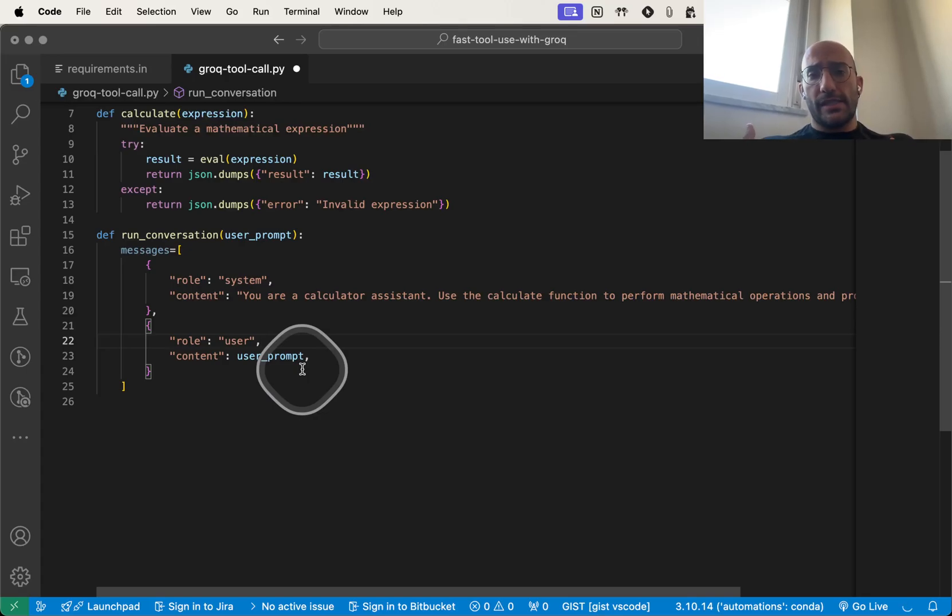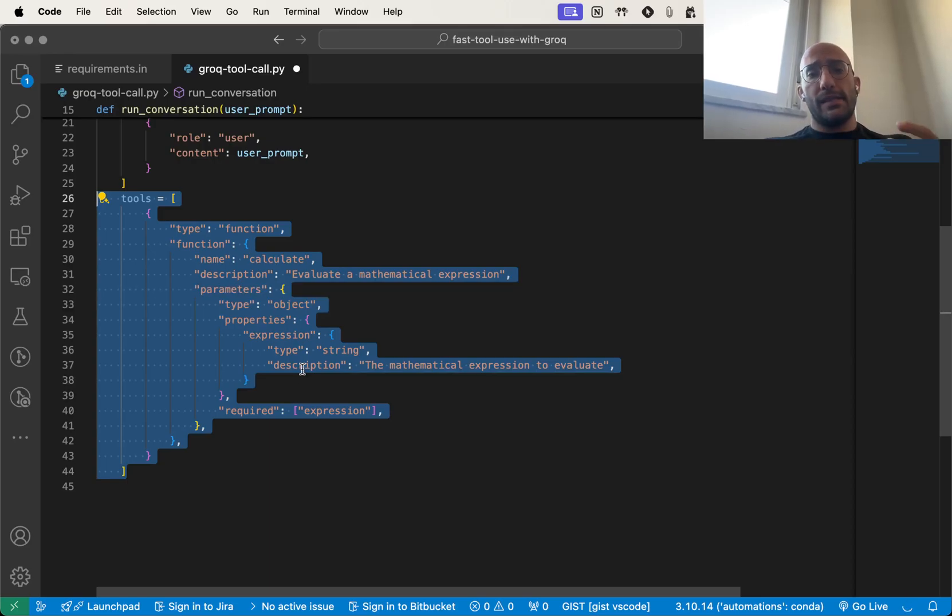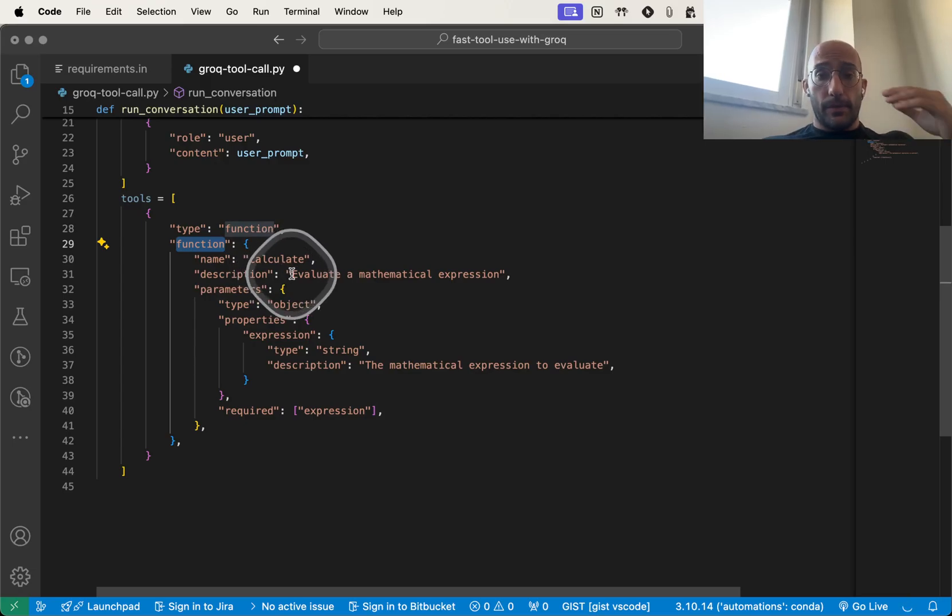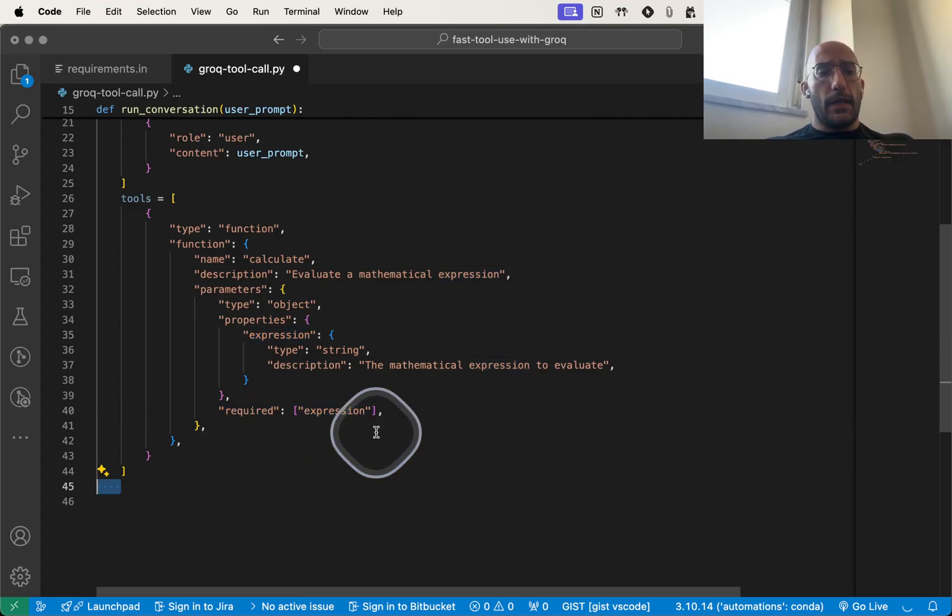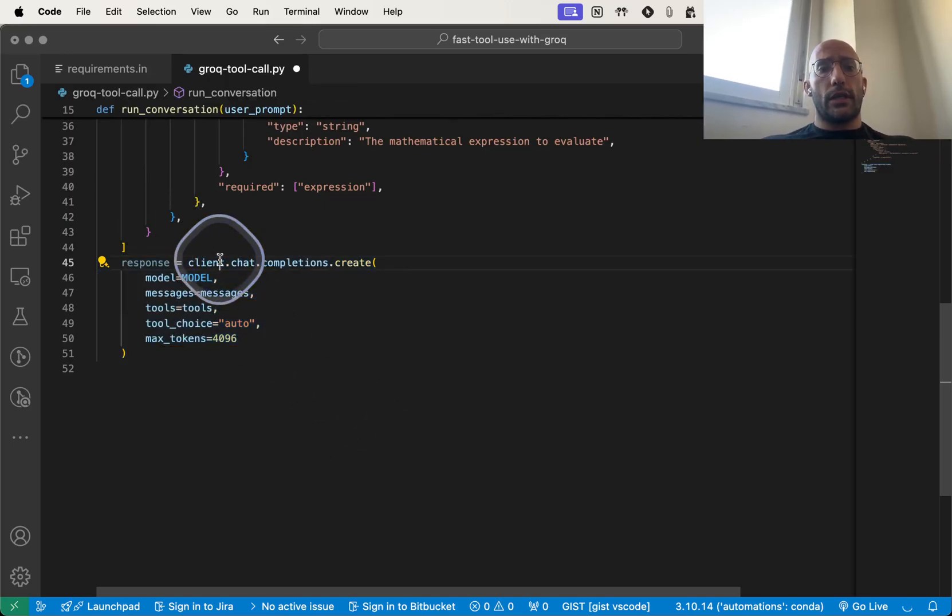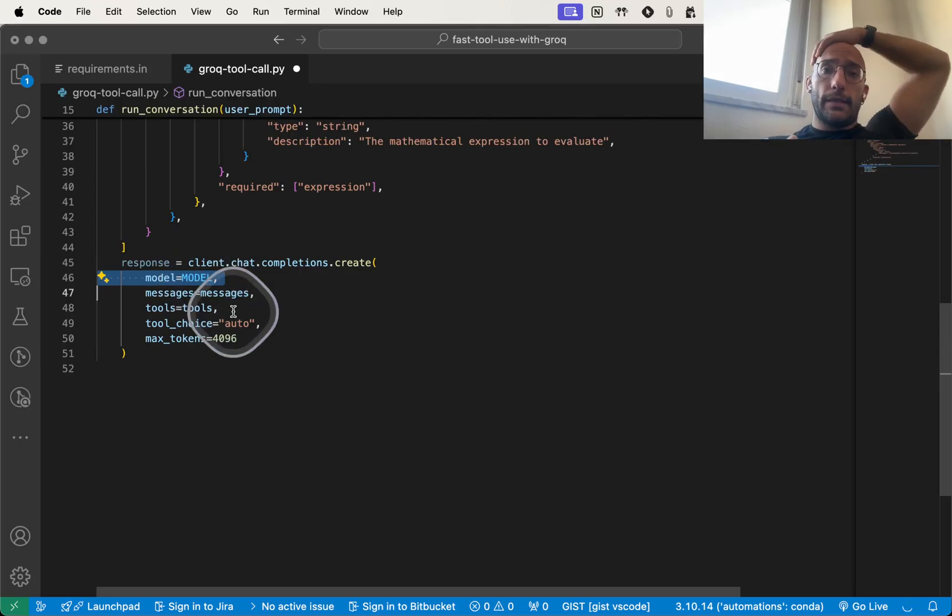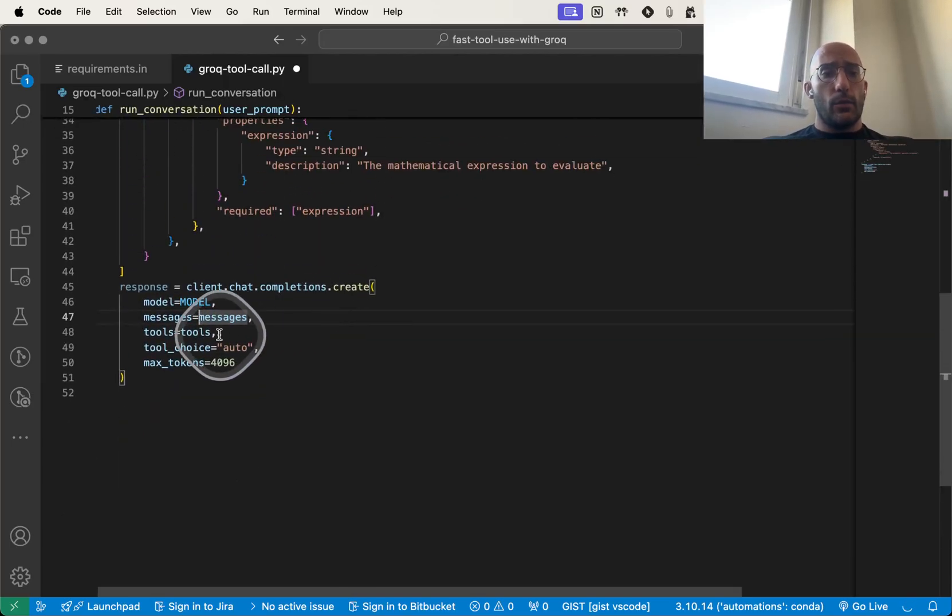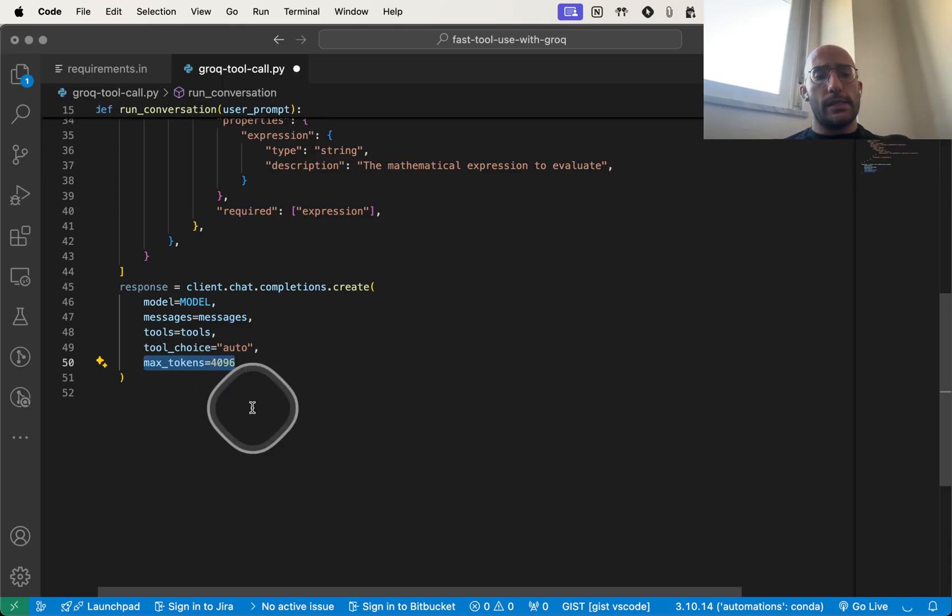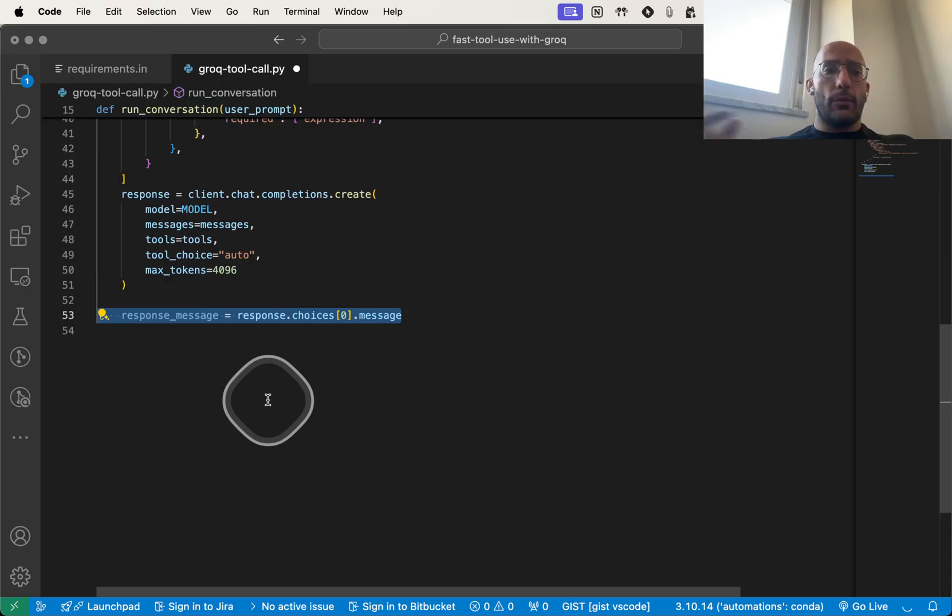We're going to define the tool, in this case just one tool which is the calculator, just like we would in the OpenAI API. We define the type as function and set up properties like the name, description, parameters, what inputs it takes and what it returns, and whether it's required. Then we set up the response from the model using client.chat.completion.create, very similar to OpenAI. We give the model, the messages we created, the tools, set tool choice to automatic so the model can automatically decide whether to call the tool, and maximum tokens to 4096.